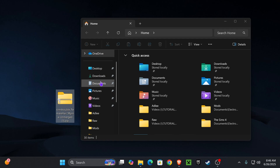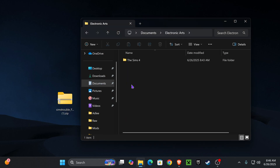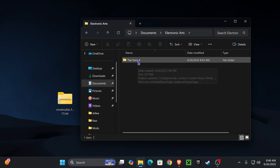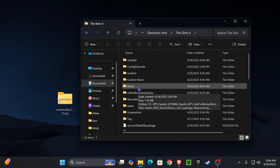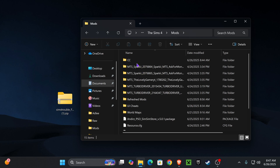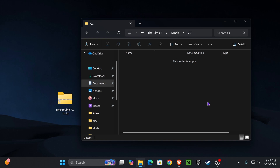Now open up File Explorer again and navigate back to your Sims 4 file: Documents → Electronic Arts → The Sims 4 → the Mods folder we created earlier → then into the CC folder we also created earlier.